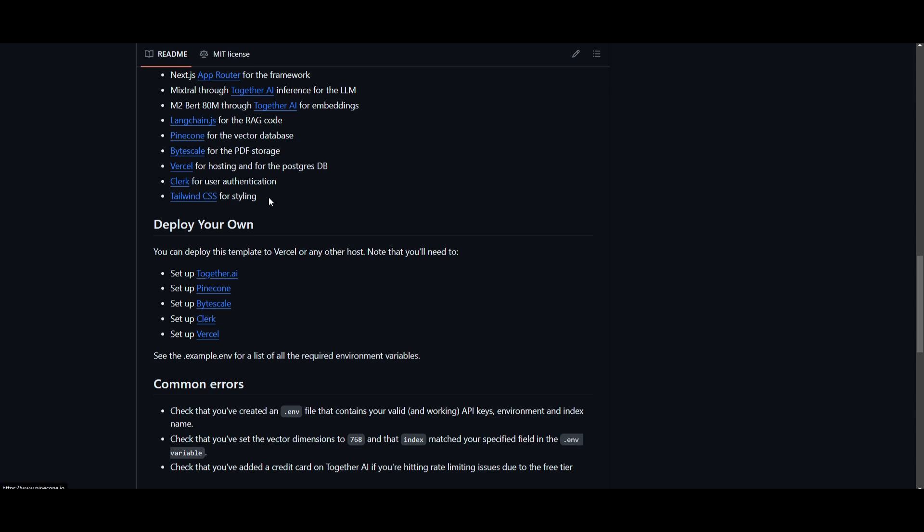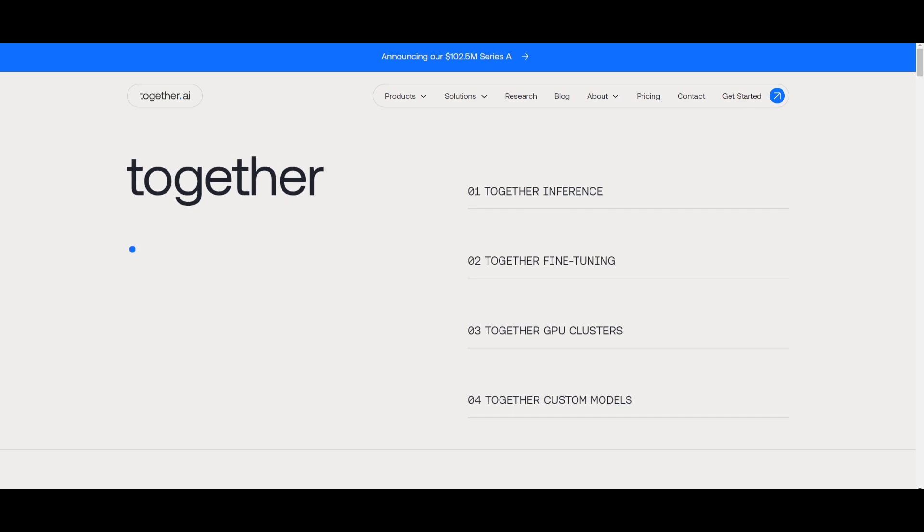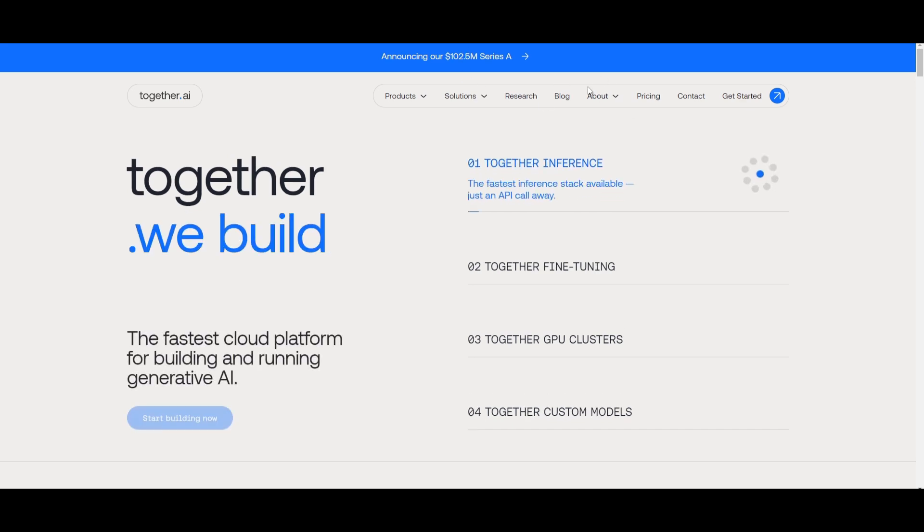To set up the byte scale, this is for your PDF storage. To set up the clerk, this is for authentication, as well as setting up Vercel for hosting it and for the Postgres database. These are some of the things that you will need to set this up to have it deployed on your own. And now, if you are to click on this, you can see that for together AI, they give you the link as well as if you go to the documentation, it showcases how you can actually get started with the setup.